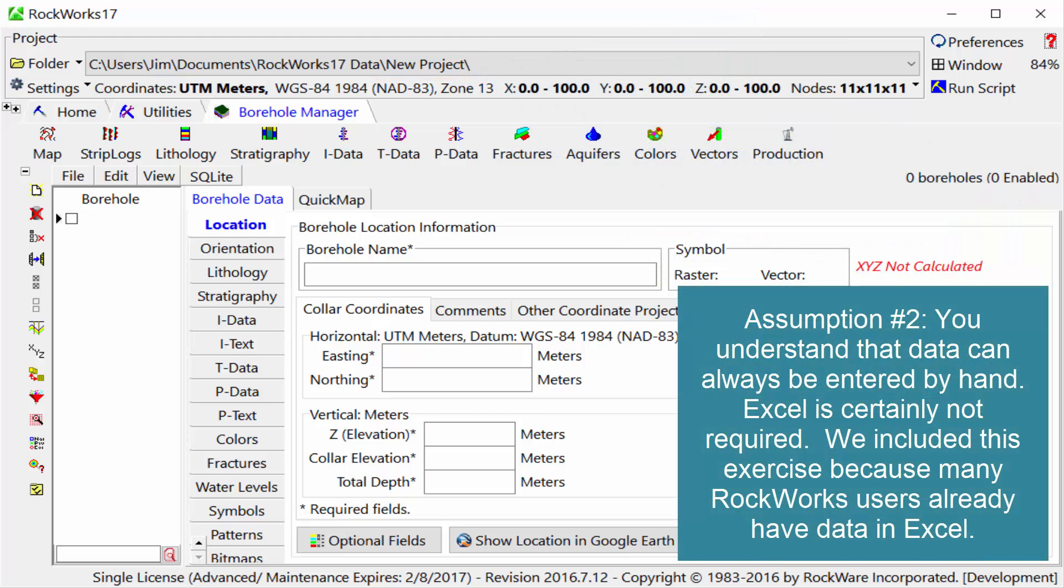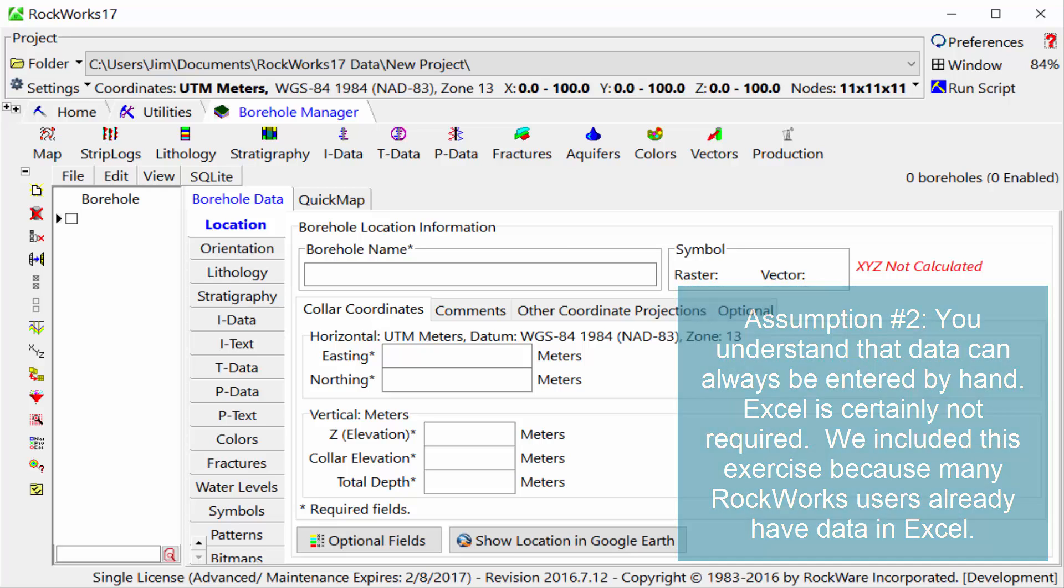Assumption number two is that you understand that data can always be entered by hand. Excel is certainly not required. We included this exercise because many RockWorks users already have data in Excel.